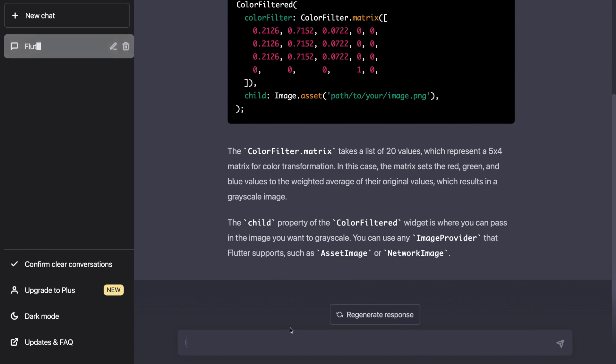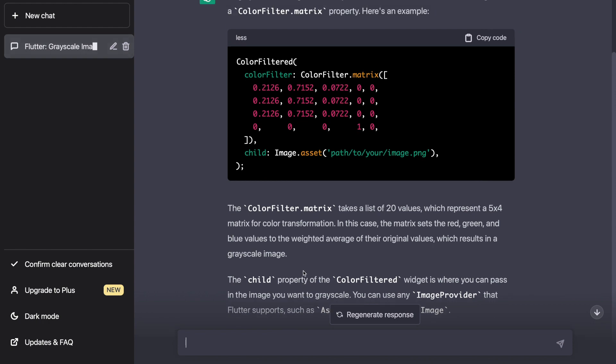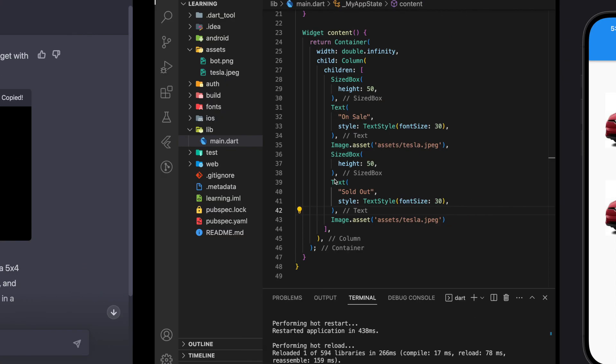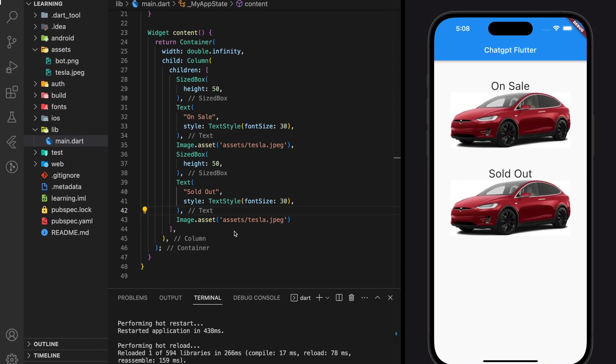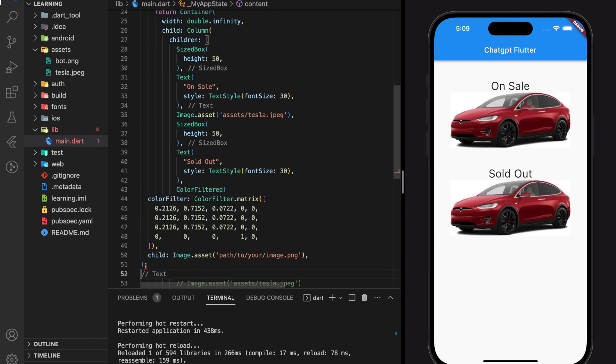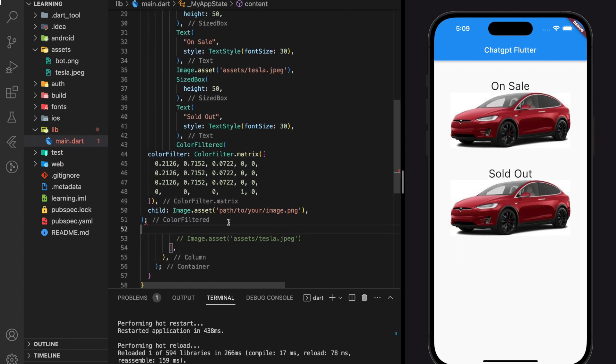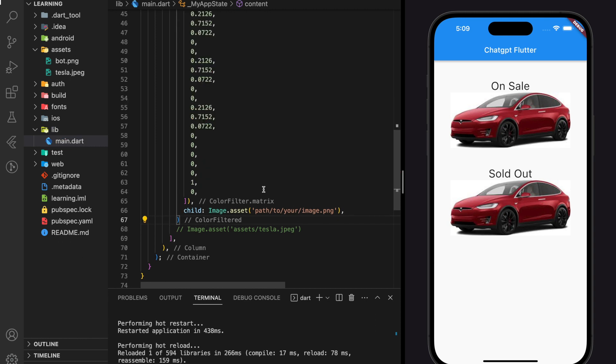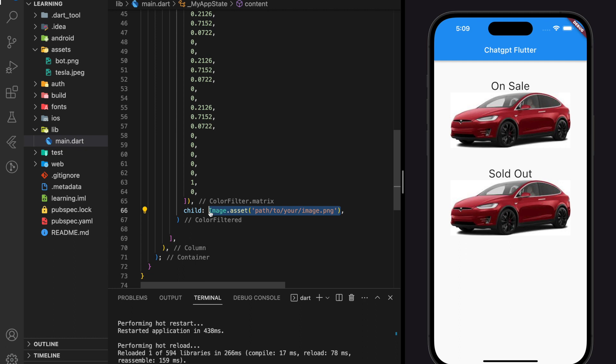And this is the solution from ChatGPT. Now let's apply this solution into our Flutter application and see if it works. In this solution, we just have to change the image asset path from the example to our own image asset path.